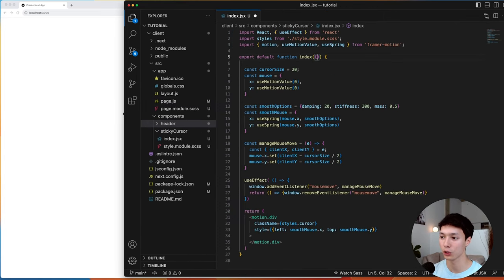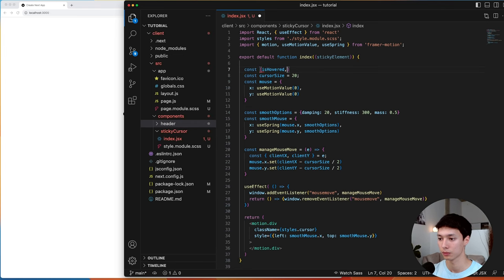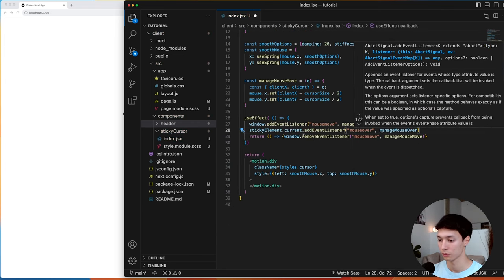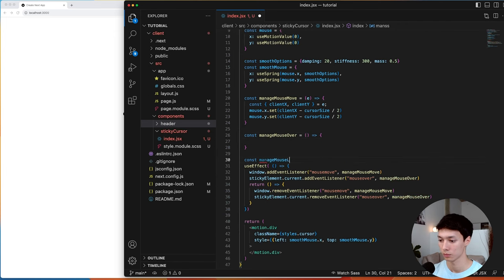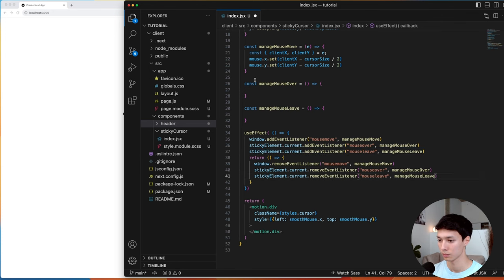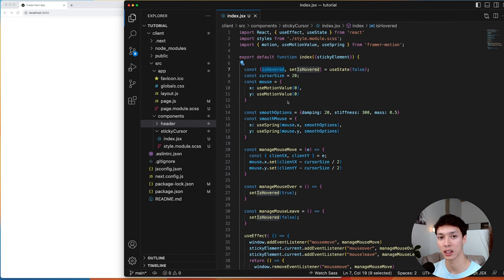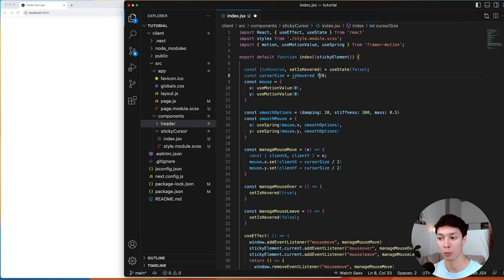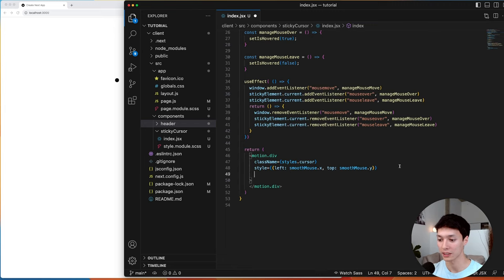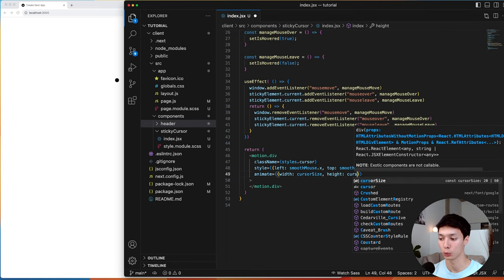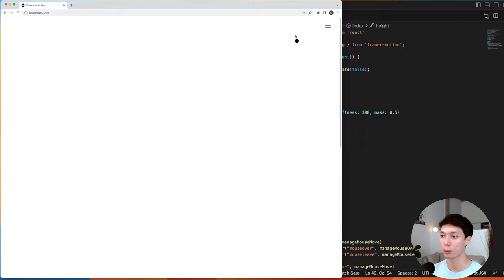Now that I have access to the sticky element, I can create an internal state to track if the component is hovered. I'll add mouseOver and mouseLeave event listeners on the sticky element to update the isHovered value. As a demo, I can use cursorSize — 60 if hovered, 20 otherwise — and add an animate property changing the width and height. When hovering the burger, the cursor gets bigger; when leaving, it shrinks back.